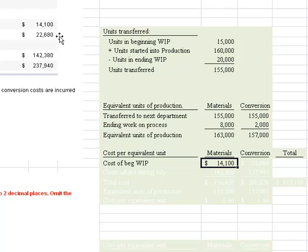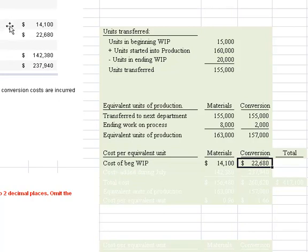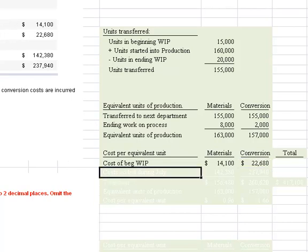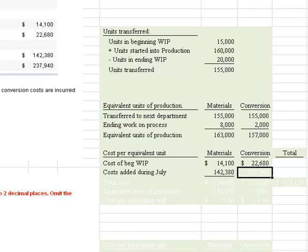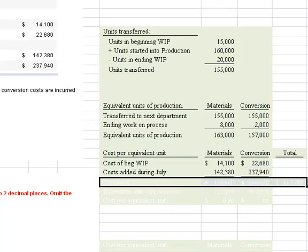The material cost is $14,100 and conversion cost is $22,680. Then we need to figure out what costs were added in July: material cost added was $142,380 and conversion cost added was $237,940. We add those to get the total cost to account for.